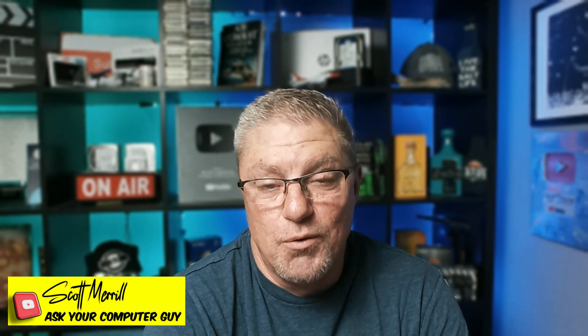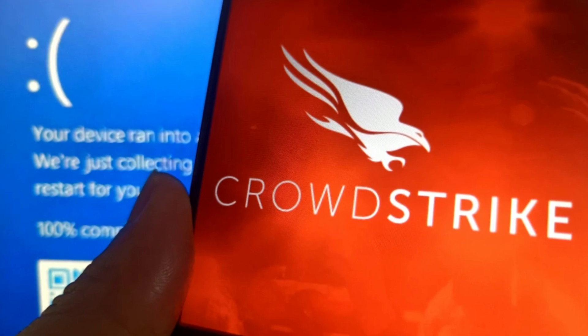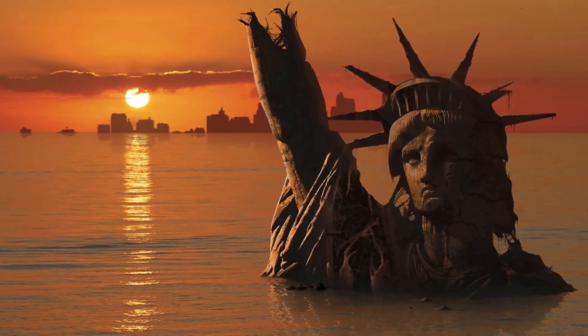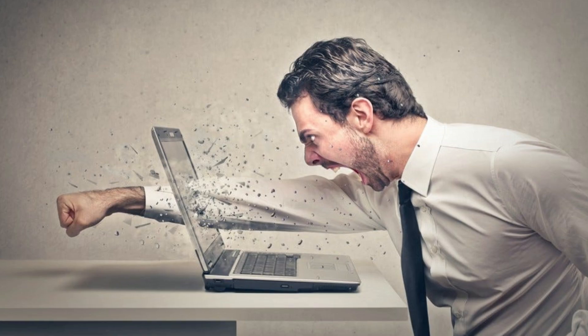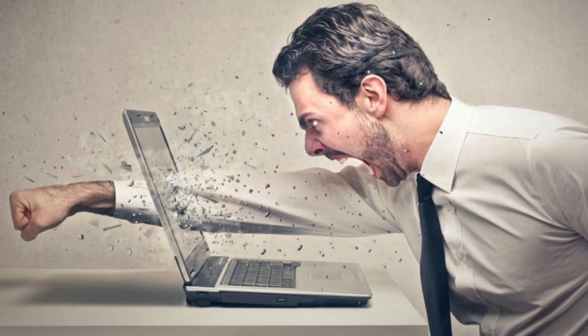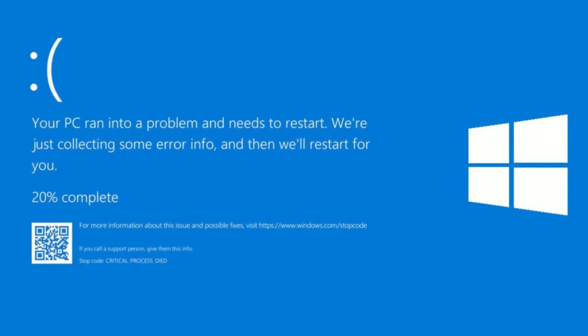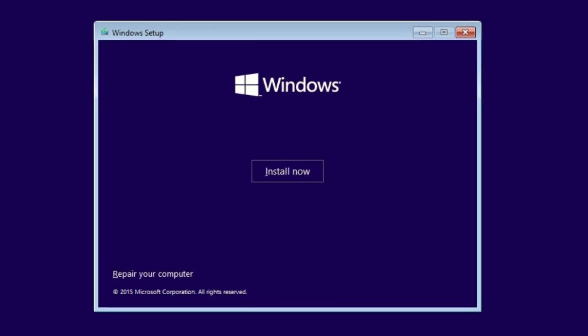Now that the CrowdStrike drama is pretty much over and we realize that the world did not come to an end, even though we were pretty heavily inconvenienced, I did make a couple videos about CrowdStrike. I'm getting a lot of comments from people saying they can't fix their own computers. In this situation, all they had to do is get into safe mode and delete one file, but when the machine is continually trying to boot into Windows and blue-screening, there's no opportunity to get into safe mode. That's why I've said on this channel, over and over again: create a Windows installer disk.